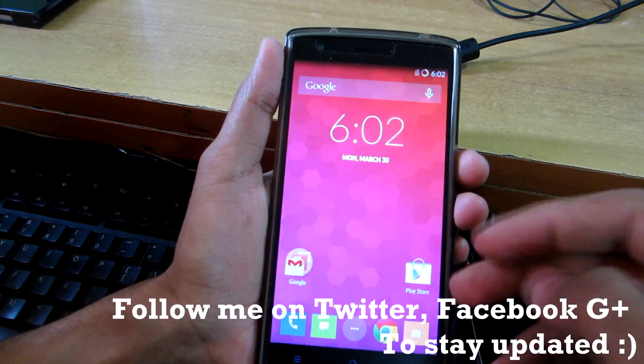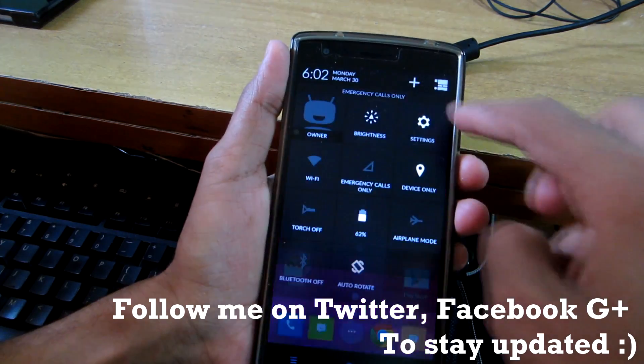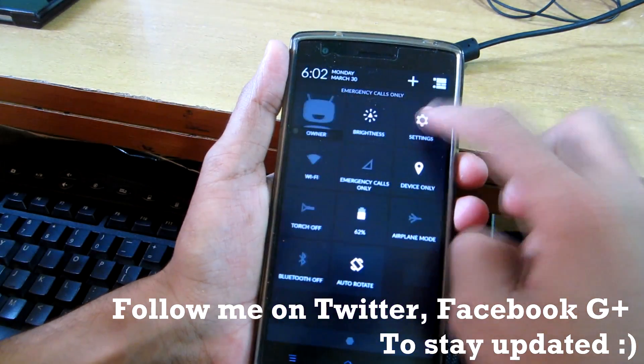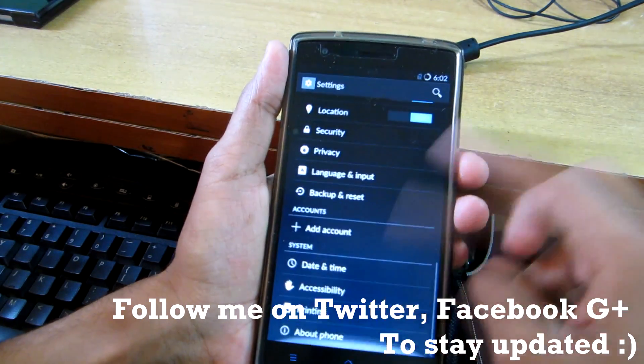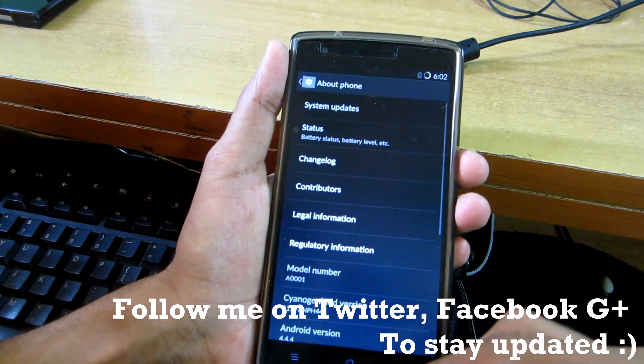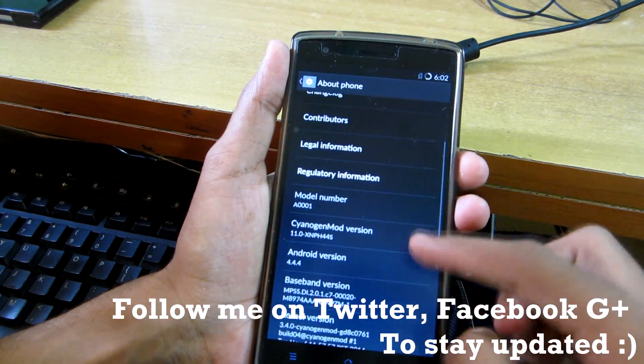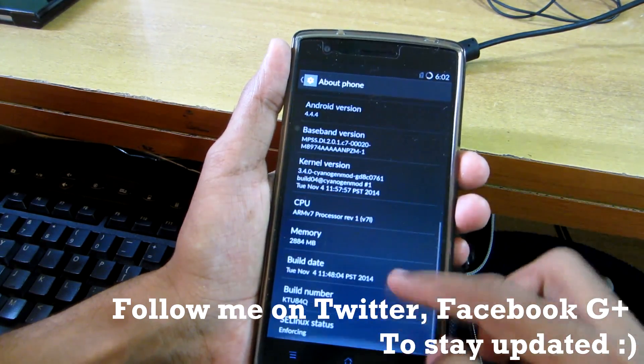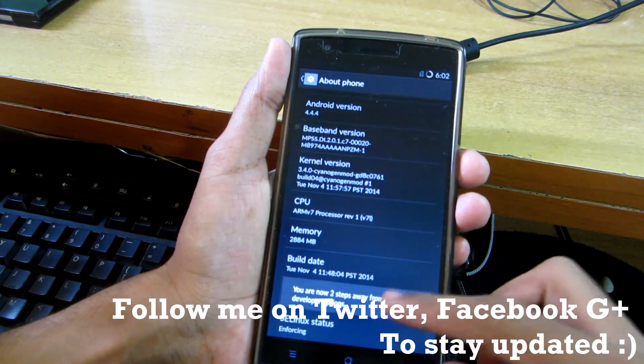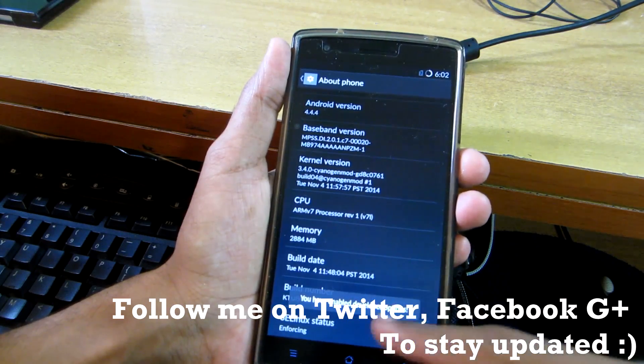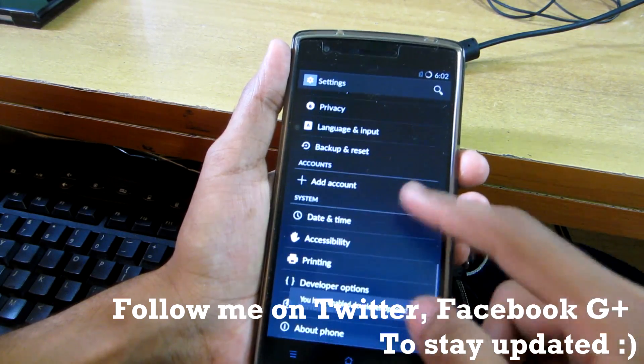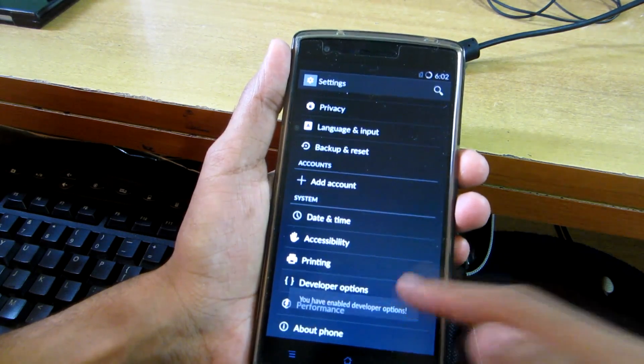You will need to boot into fastboot mode. For that, go into Settings, then go into About Phone, then tap the build number seven times.